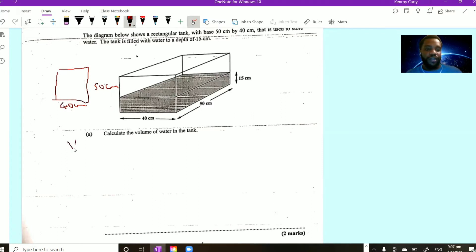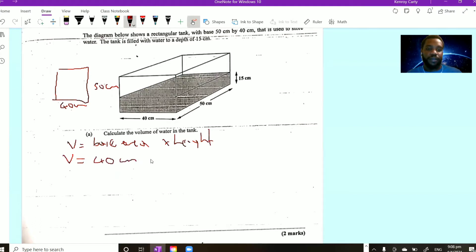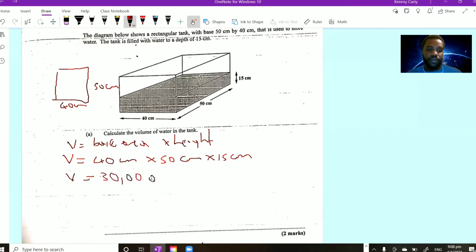Volume is equal to base area multiplied by height. Or we can say volume equals length times width times height if you're thinking of it as a cuboid. It's always good to look at it from the point of a prism, because with all prisms the volume is simply base area times height. So the volume here would be 40 centimeters multiplied by 50 centimeters, multiplied by the height of the water, which is 15 centimeters. That gives 40 times 50 times 15, which is 30,000 cubic centimeters — the volume of water in the tank.